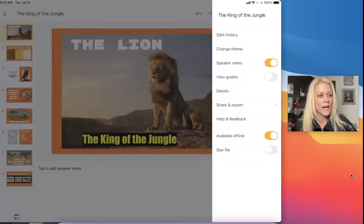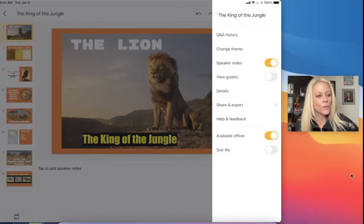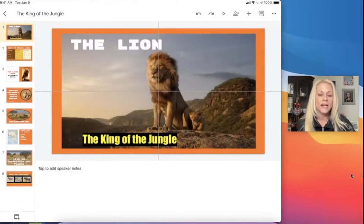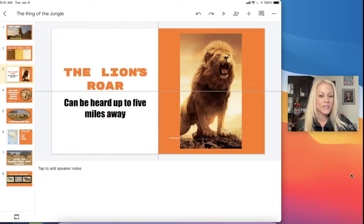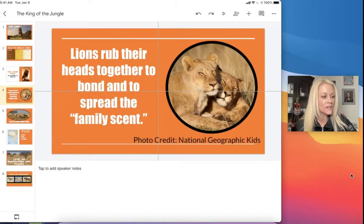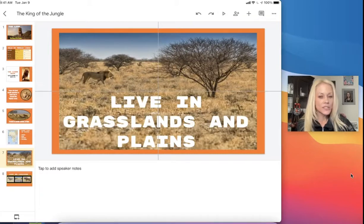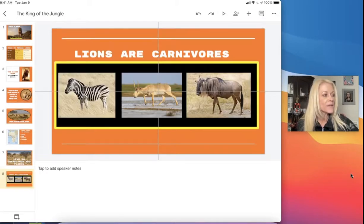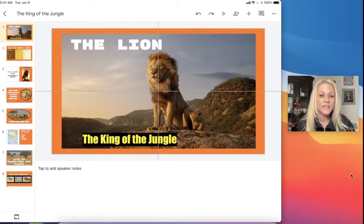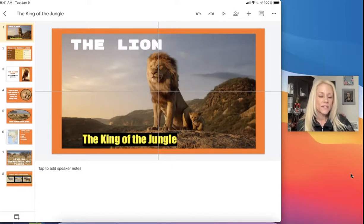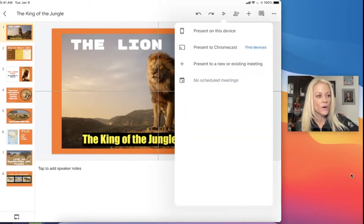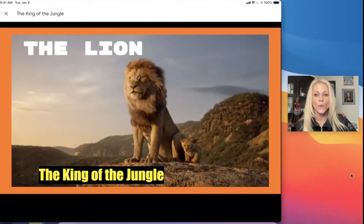Next, if we tap on that dot dot dot you're going to see 'view guides.' When we turn this on you'll notice the slide now has grid lines on each and every slide, and that is going to help you create precise positions for each of the elements you add. So if you want to get very exact with the alignment of your images and your text, you can turn on those grid lines. When you go into presentation mode those grid lines will not appear when you're presenting.